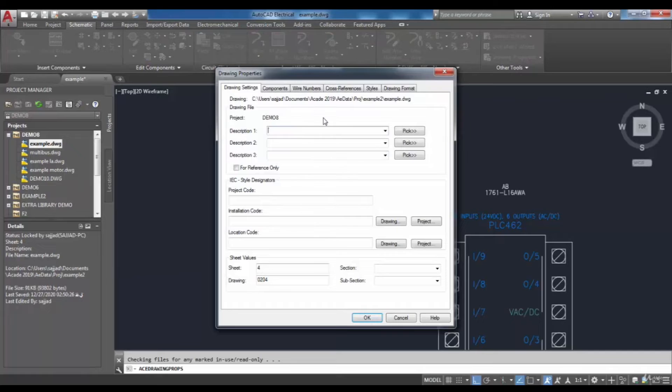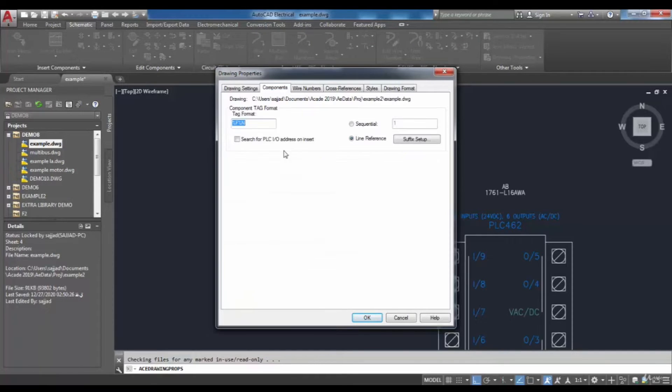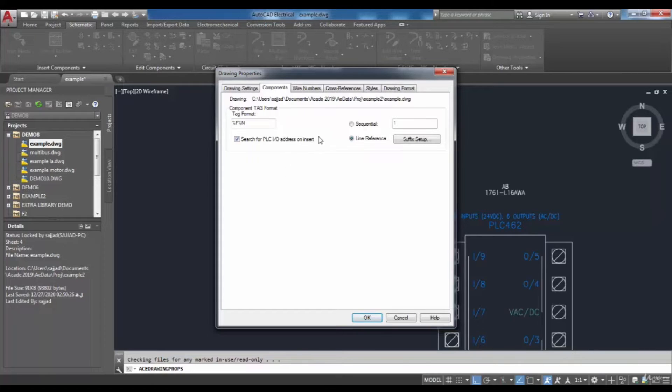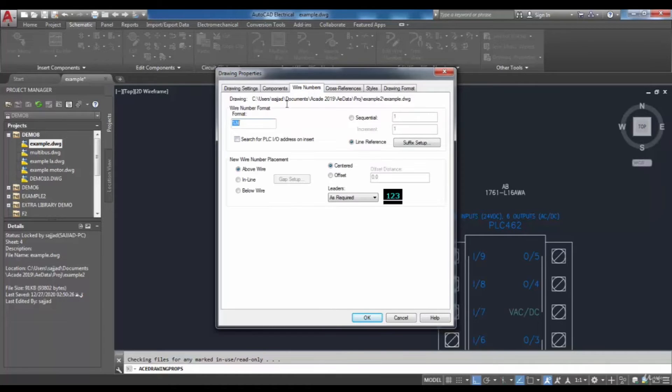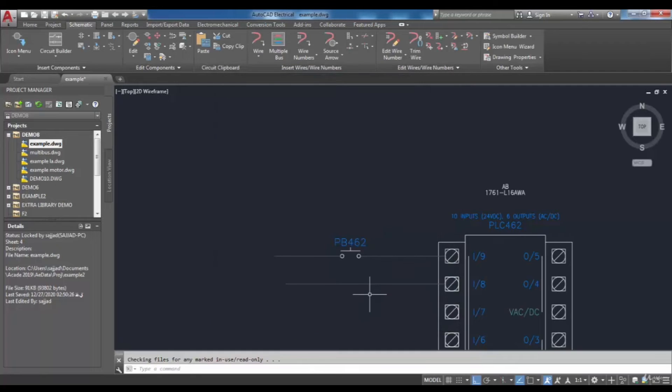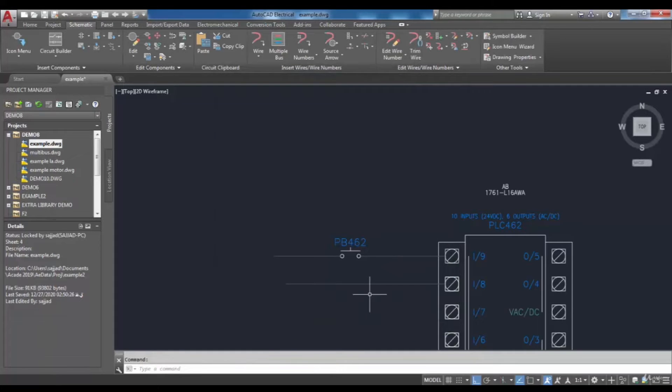In the Drawing Properties dialog box, go to the Components tab and select the 'Search for PLC address' checkbox. Also, if you want to use PLC address as wire numbers, in the Wire Number tab, select the 'Search for PLC address' checkbox. Then choose OK to exit the dialog box.